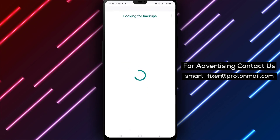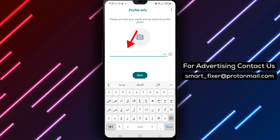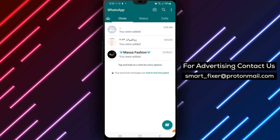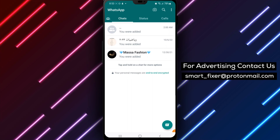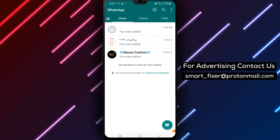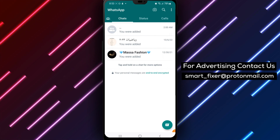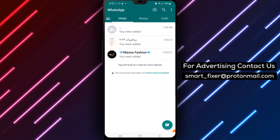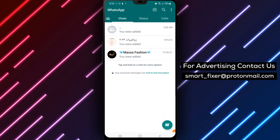That's it — that's how you verify your phone number on WhatsApp using a call on your Android device.